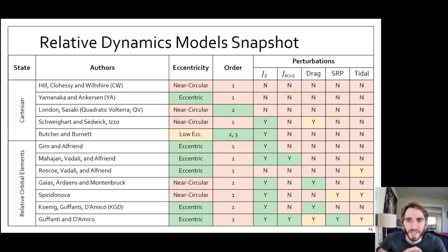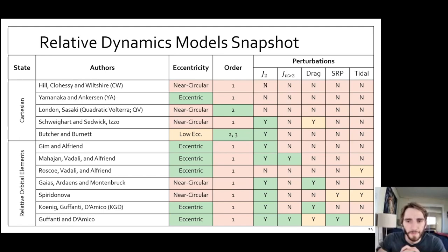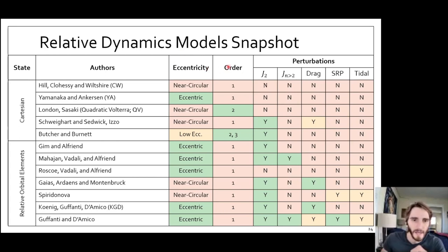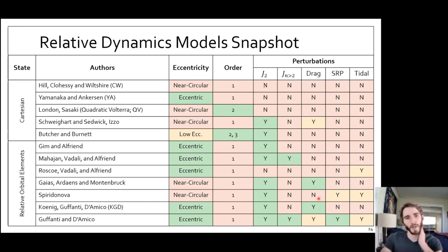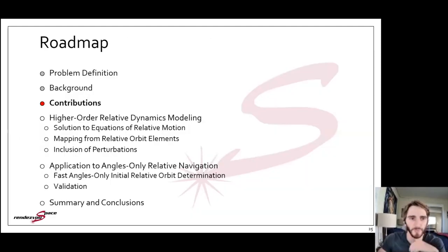Relative dynamics modeling has been a popular field of study since the early 1960s, with many models developed under a variety of assumptions on orbit eccentricity, modeling order, and which perturbations are considered. I've broadly grouped the models according to the choice of state representation — either Cartesian RTN coordinates or some variety of relative orbital elements. I'll give an overview of my contributions to the state of the art.